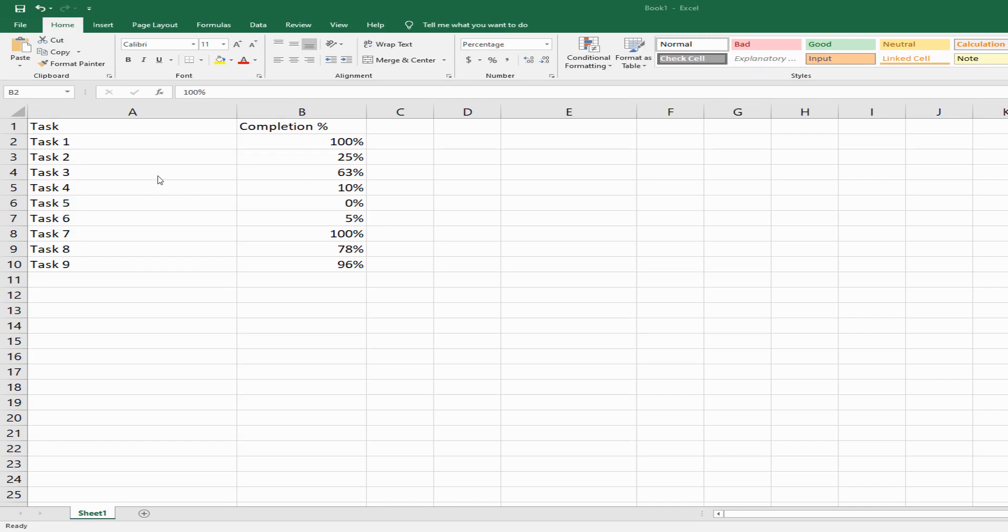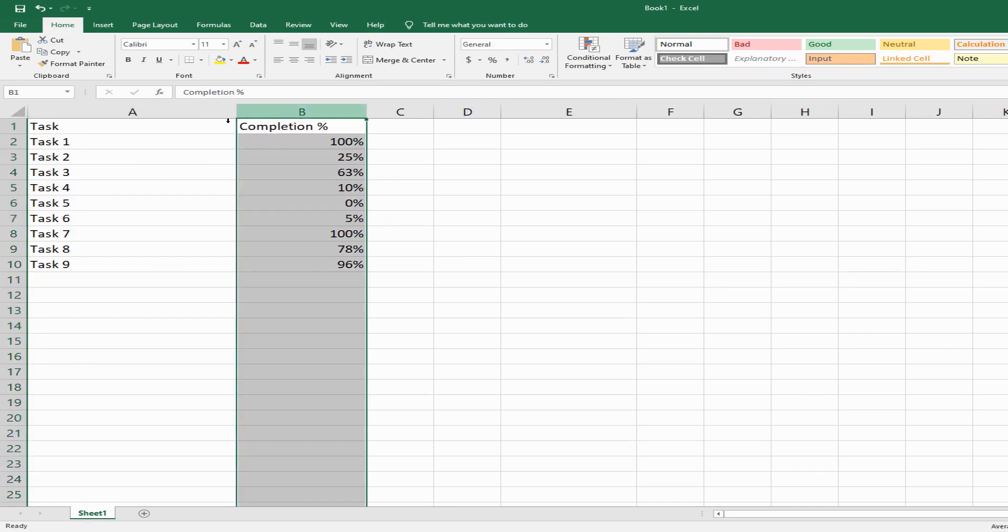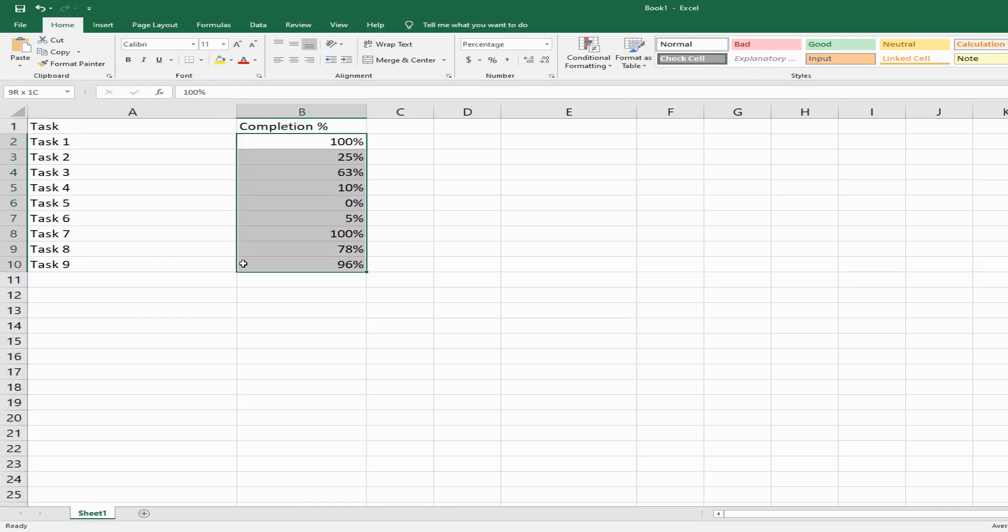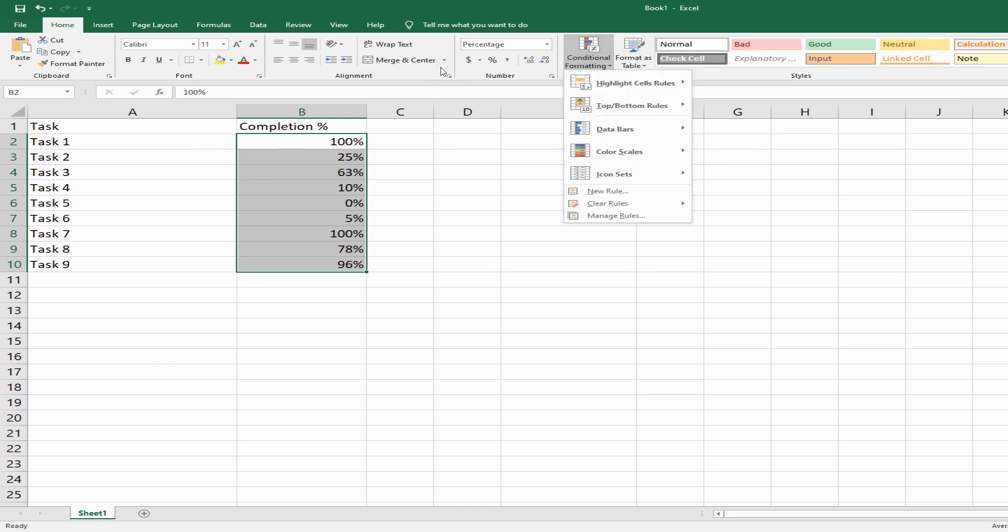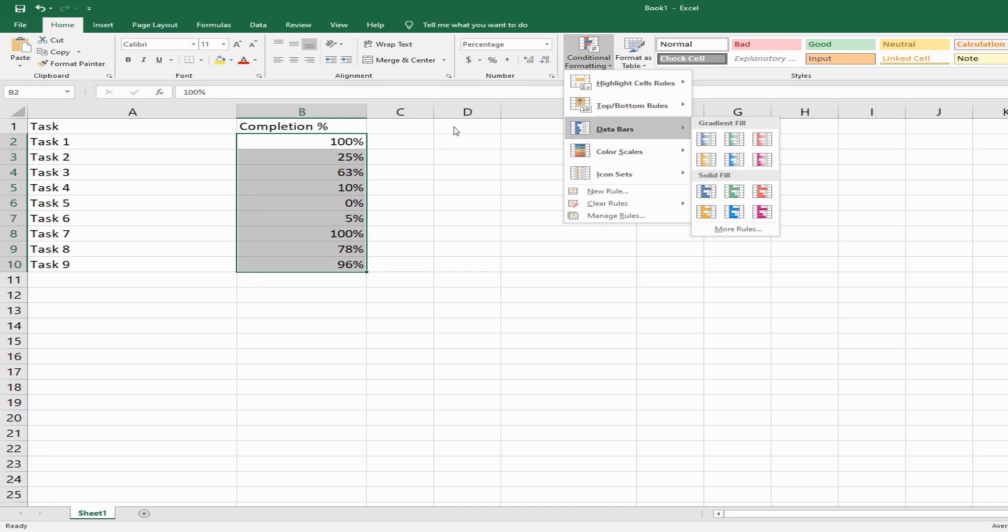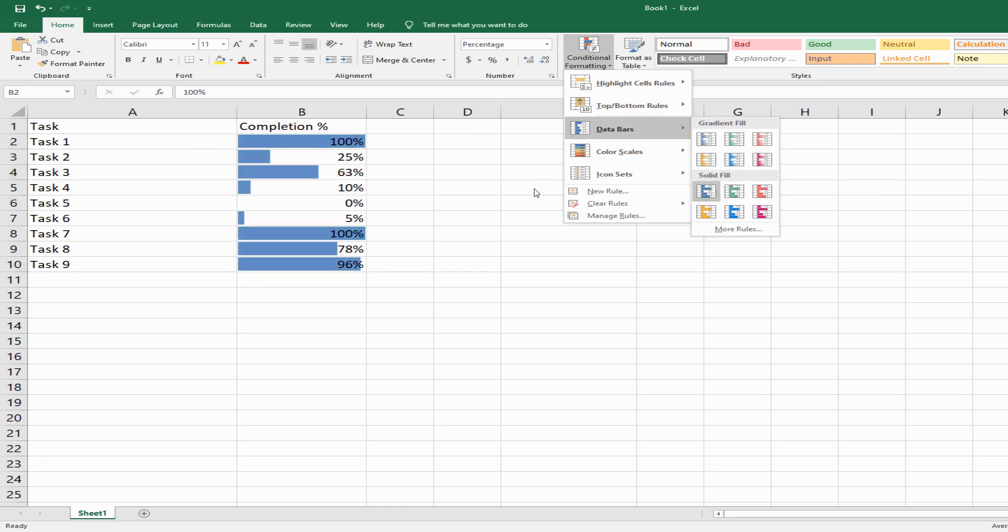I have a sample dataset here with tasks and completion percentages. Let's get started. I'm going to select the cells where I want to add a progress bar, then go to conditional formatting, click on data bars, and you get a couple of options: gradient fill and solid fill.